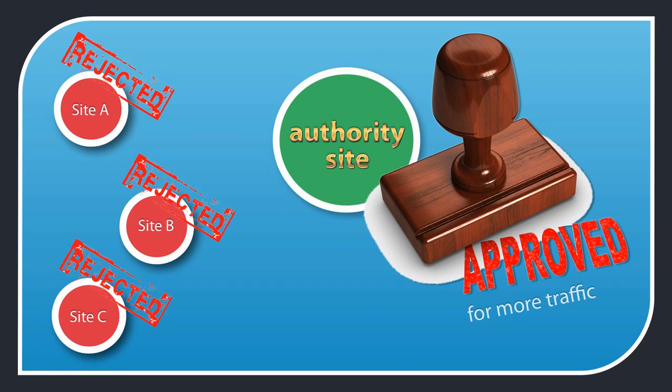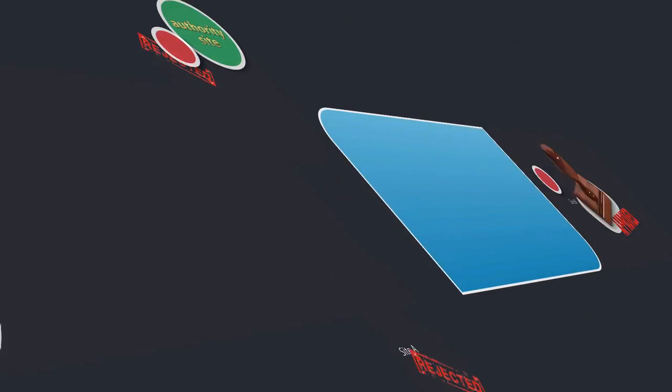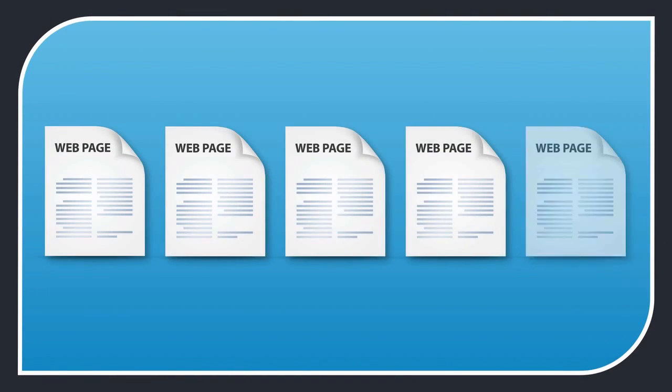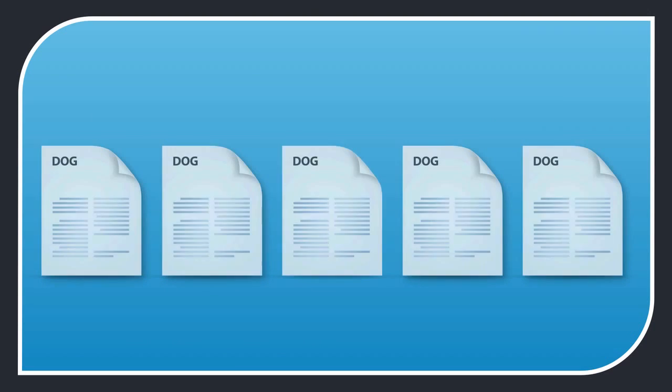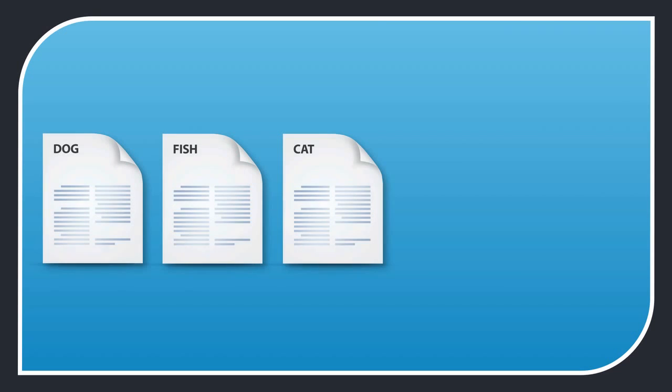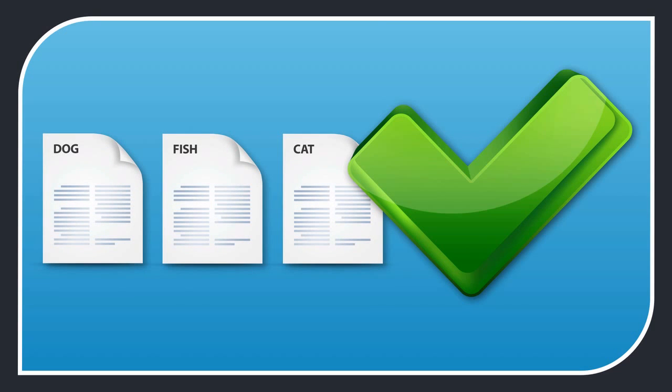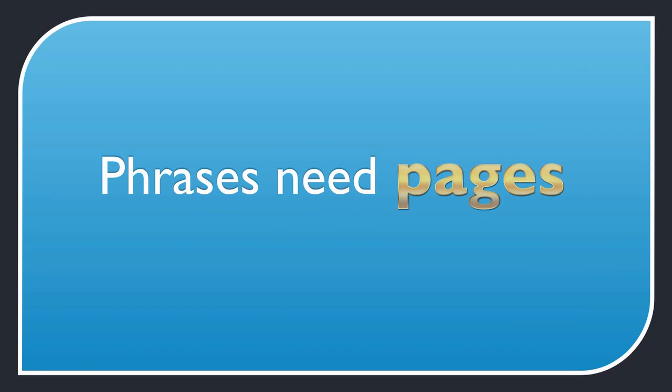So how do you structure a website for maximum traffic? Say you've done your keyword research and you've found plenty of keywords to target. To get search engine traffic for those keywords, you're going to need to create some pages on your website. But you can't put all the keywords on the same page and different pages shouldn't target the same keywords. Each target keyword needs its own page, with each page optimized for one or two keywords. A useful catchphrase to remember here is, phrases need pages.